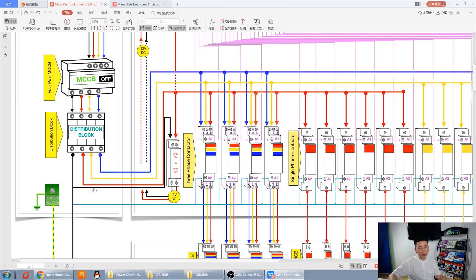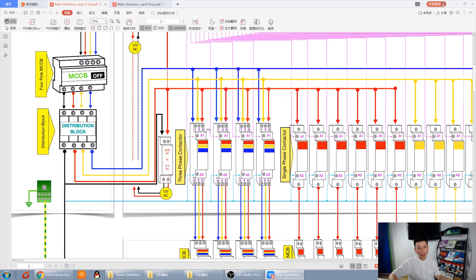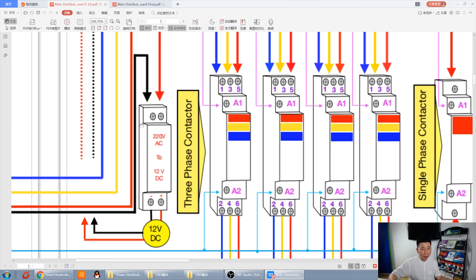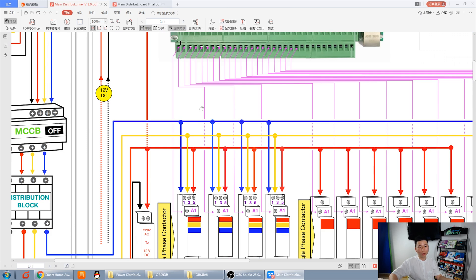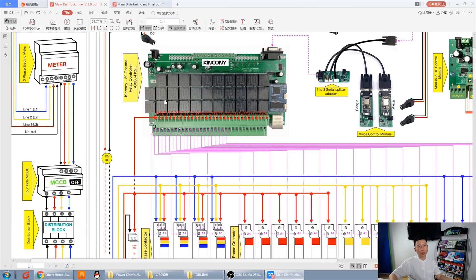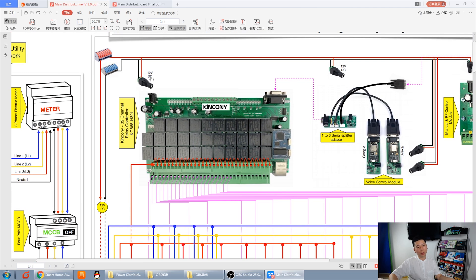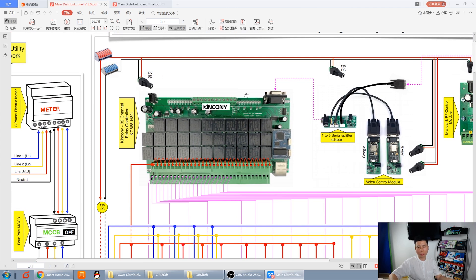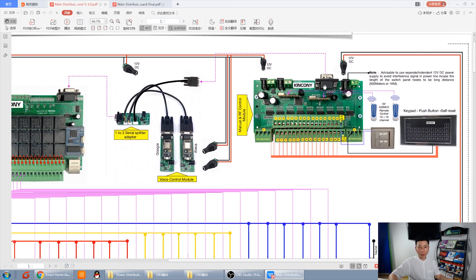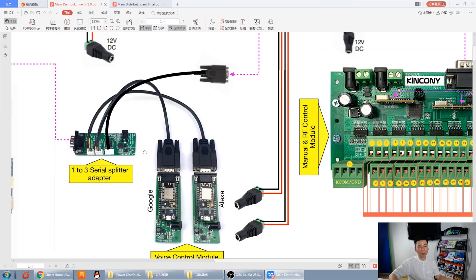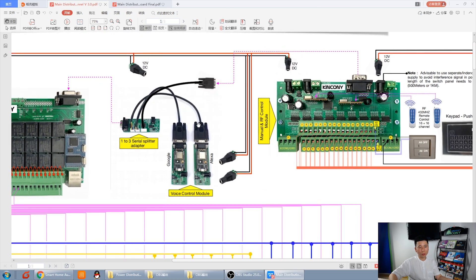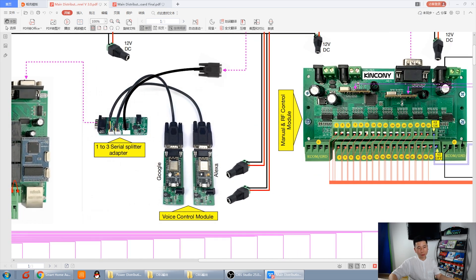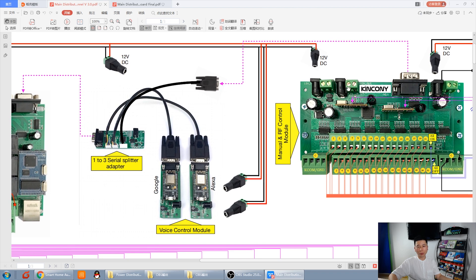Then the power to the AC contactor. And this has a 12-volt power supply for controller and other devices. The relay board also power supply for 12-volt. And this is the manual control board for manual control. And this is voice control. This is Google. This is Alexa.